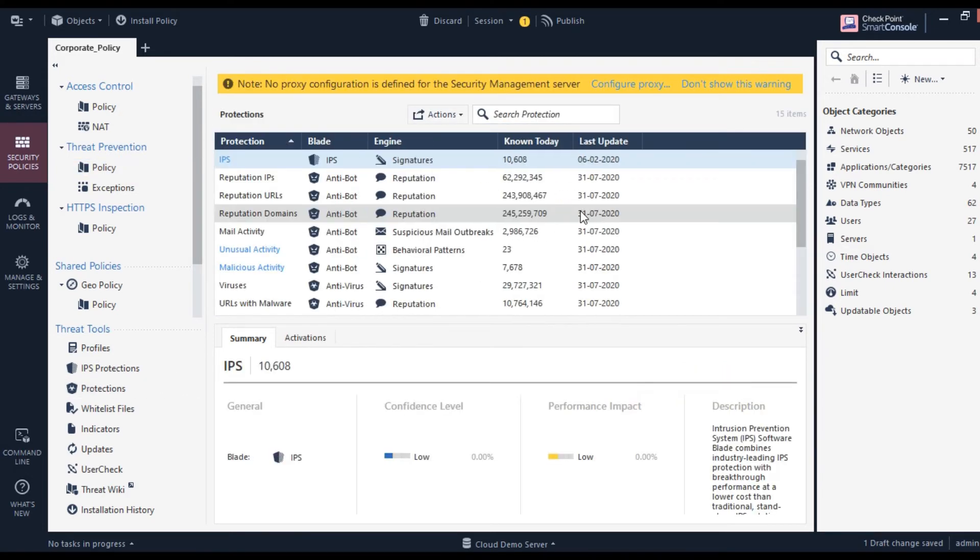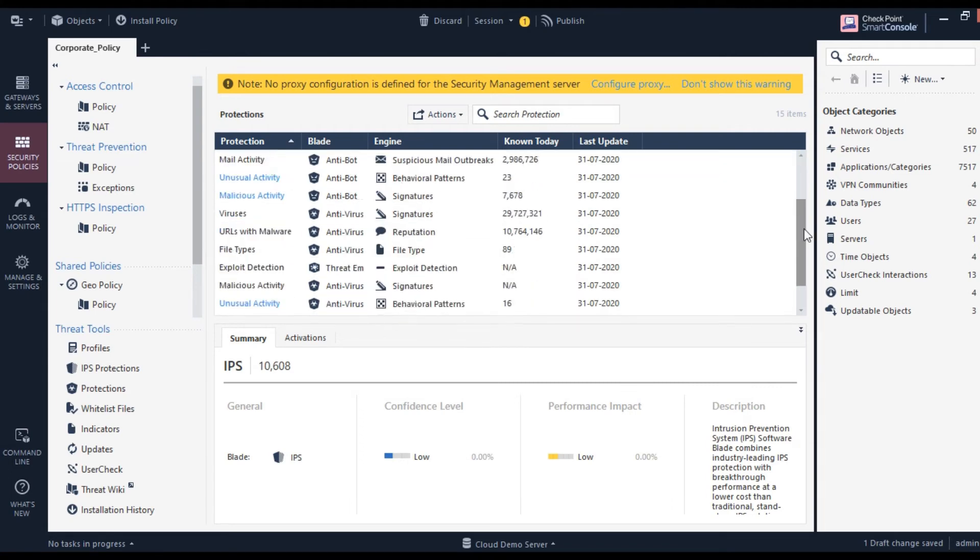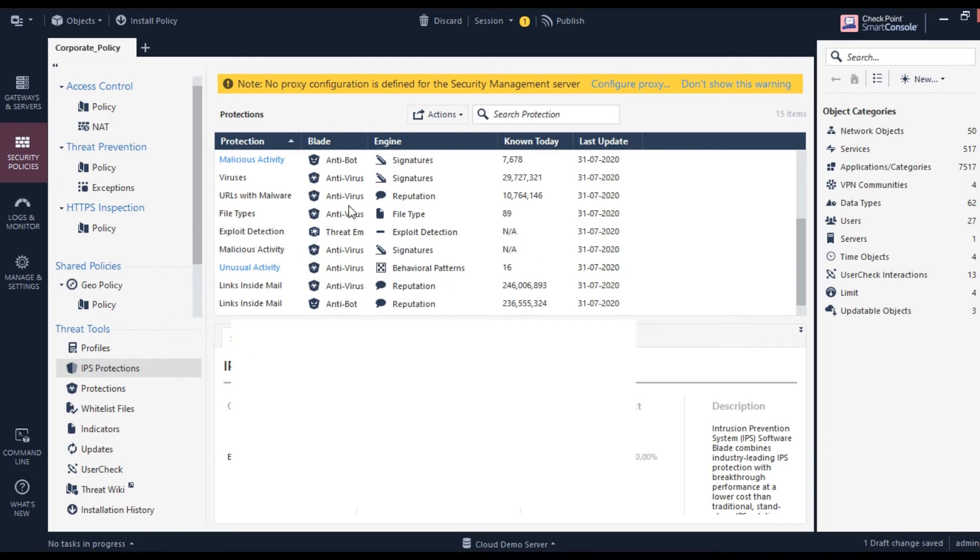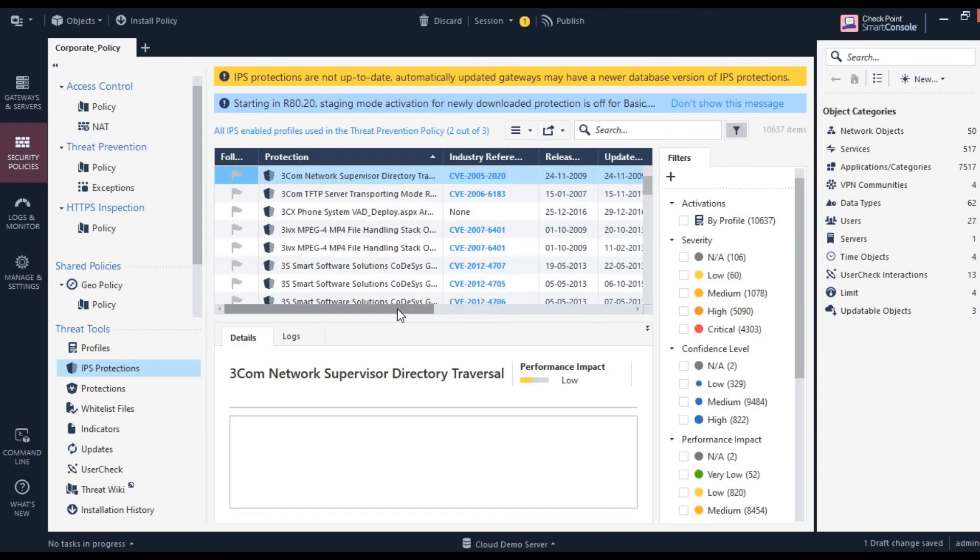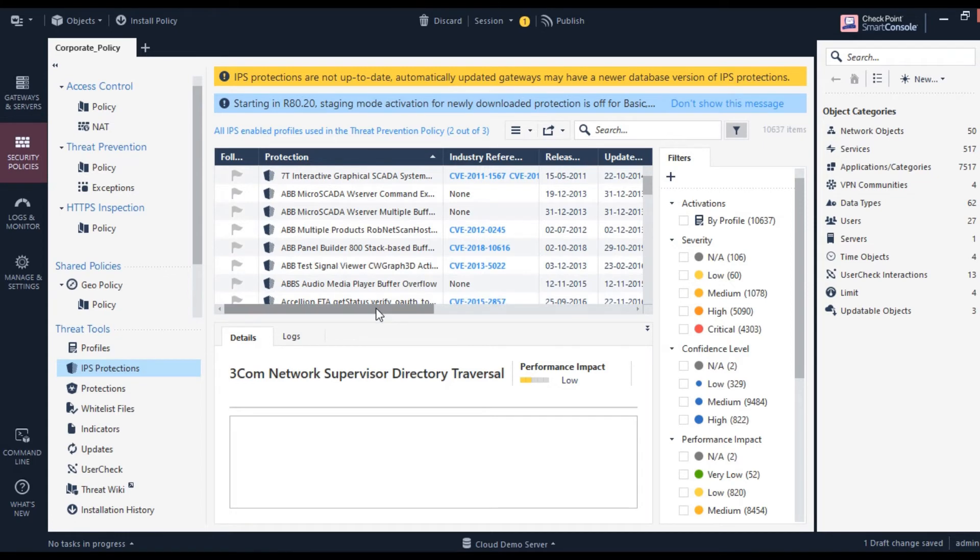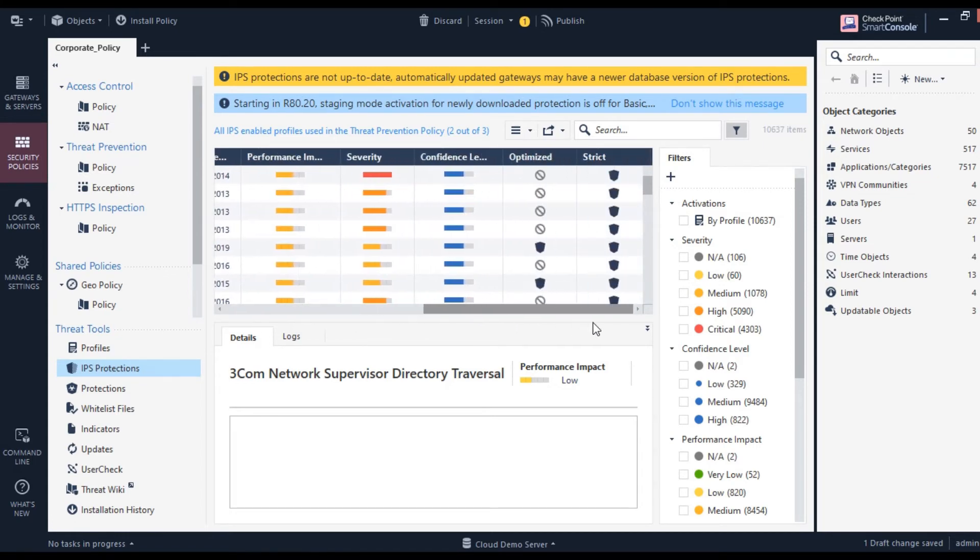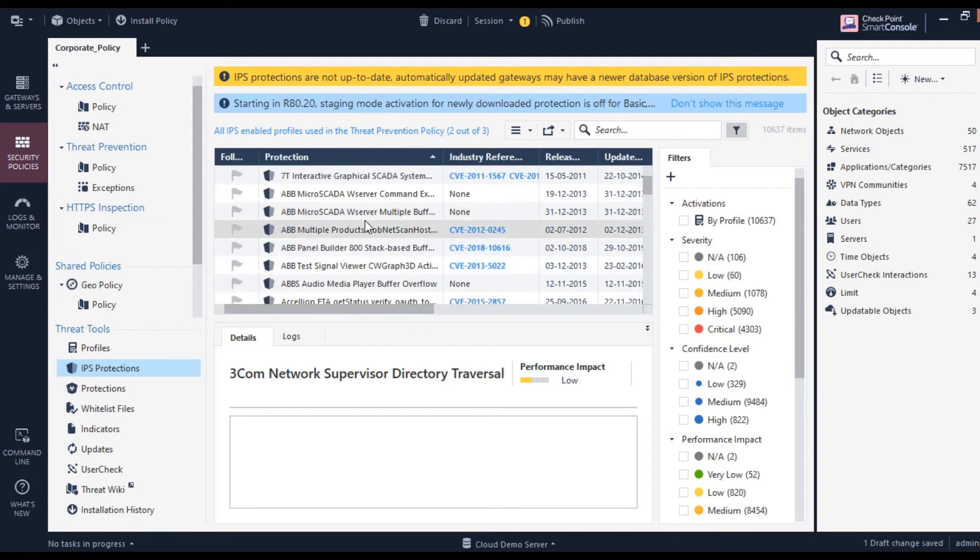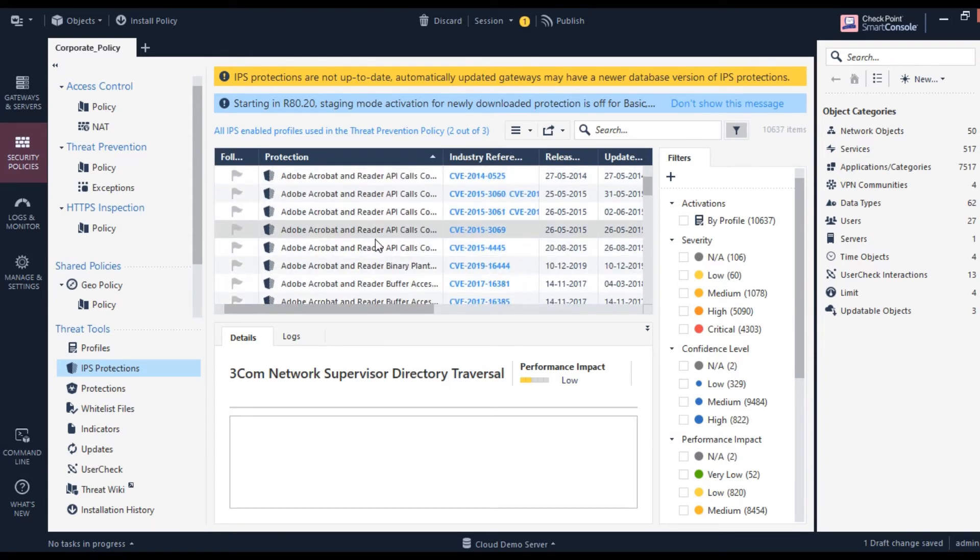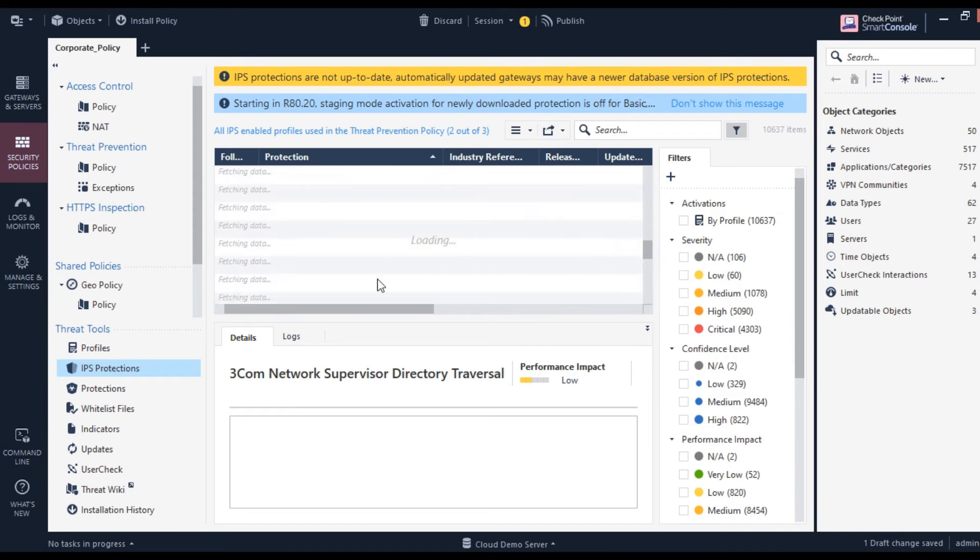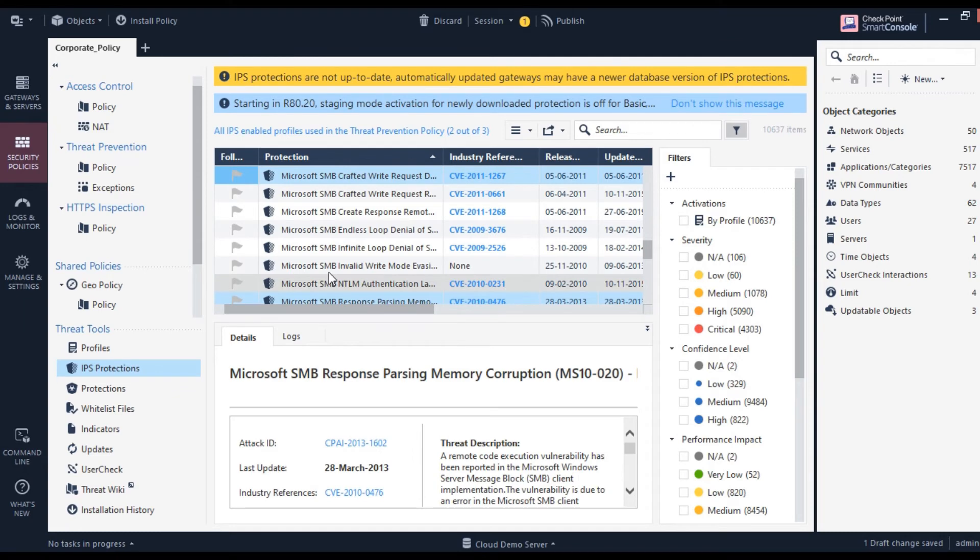As you can see, these are all the signatures provided by Checkpoint. Once these signatures are deployed on the gateways, they'll be able to prevent attacks. As you can see here, it's all set to prevent. Anybody trying to access or send malicious data based on these signatures—there's no way they'll be able to bypass it. This is how IPS provides such a great level of security control to your organization.